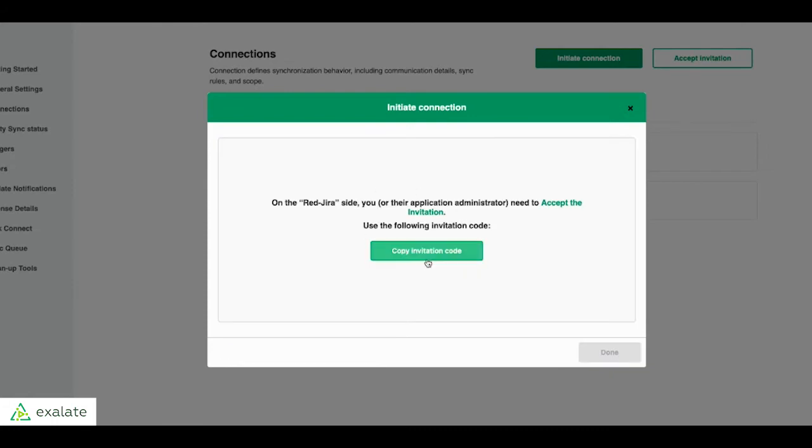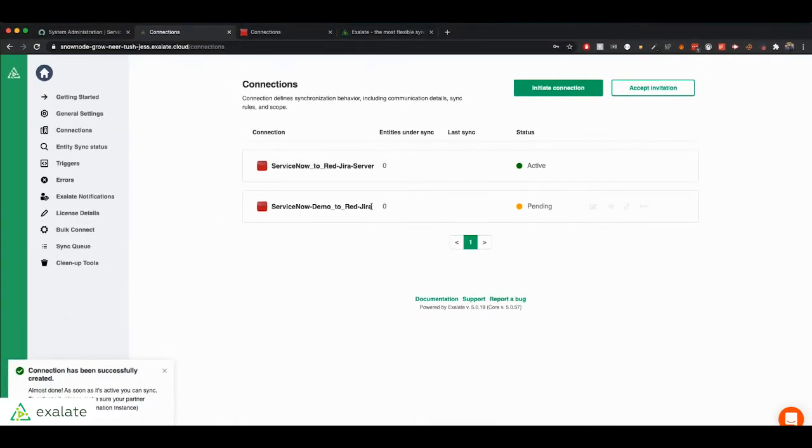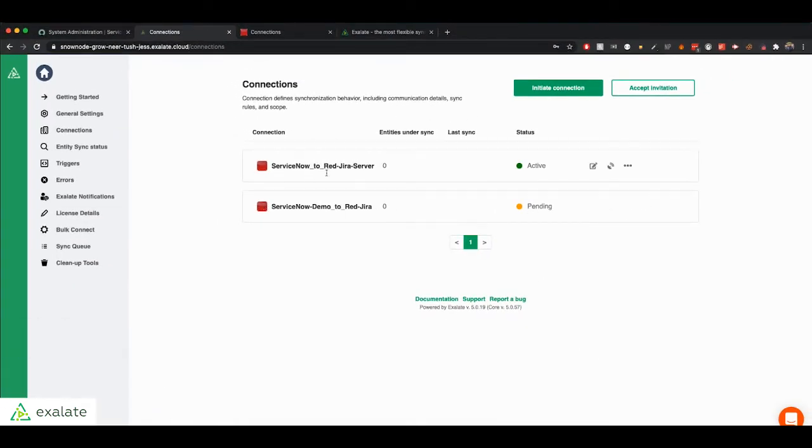Now you get an invitation code. So just by clicking that button, you're copying the invitation code and you can click on Done. The connection is pending. This is an old connection that I already had, but in your case, you should only have one.